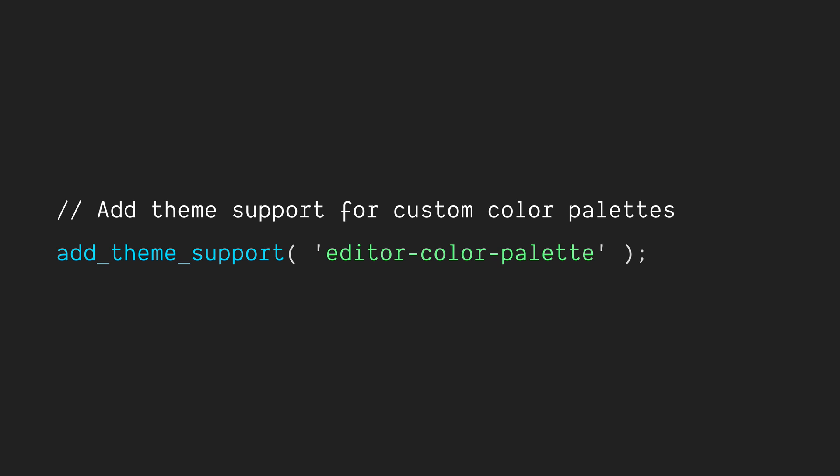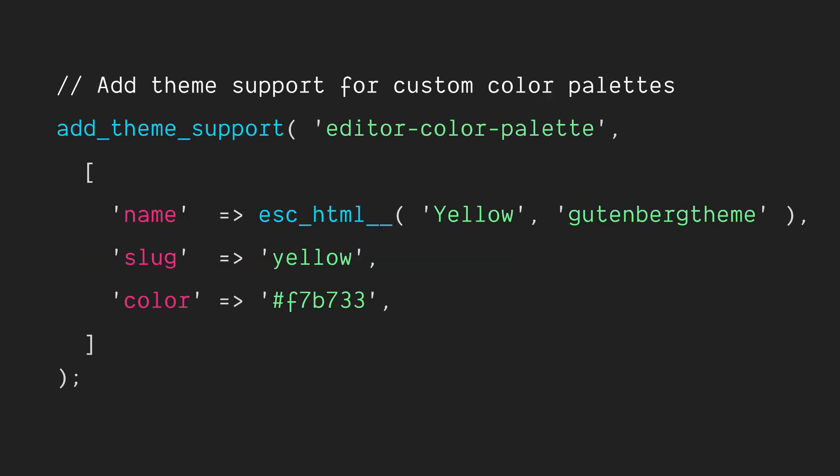Now before we jump into the code, I want to show you the simple one line here that we'll use to add theme support for the editor color palette. We've worked with add theme support before, nothing new there, and this should look pretty simple. Now, in order to add in the colors that we want, we start adding them as parameters into this add theme support function. So that would look something like this.